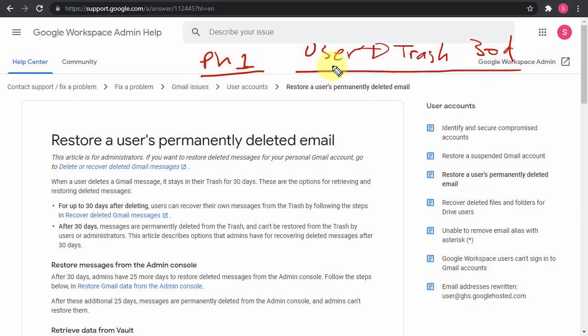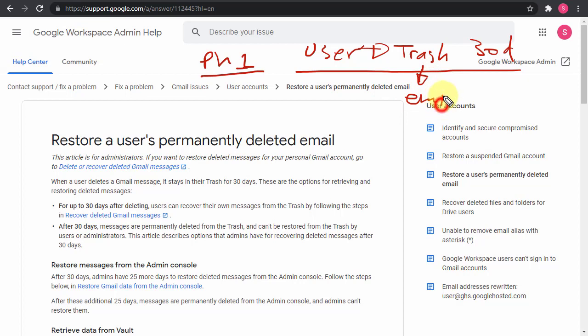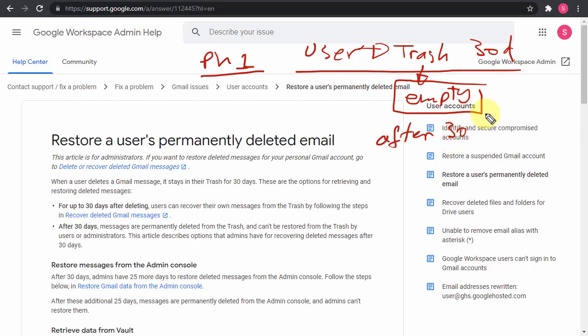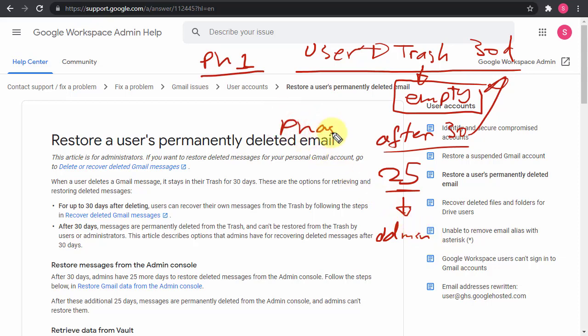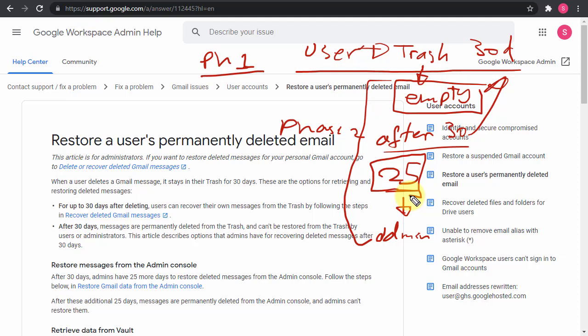But then if instead of sending that to the trash, or if the user goes to the trash and then empties the trash, then from the moment that the trash is emptied or after the 30 days, then the 25 days counter will start and then the admin will come in and he has to do the restore by himself. So you can say that this is phase two or stage two of this whole thing. So once you are into this, then the admin has the ability only to restore that.